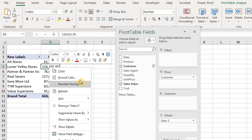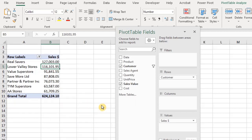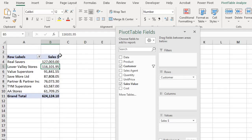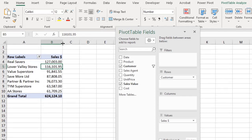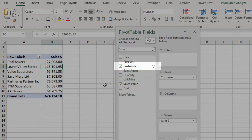Sort largest to smallest. Take a look at the icon — now it has a funnel symbol indicating that the filter is active. When you click on it you will see a check mark against the active filter. Now take a look at the fields list — the funnel symbol indicates that a filter has been applied to the customer field.